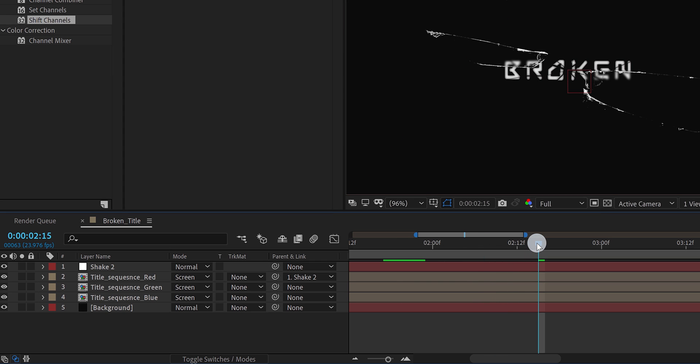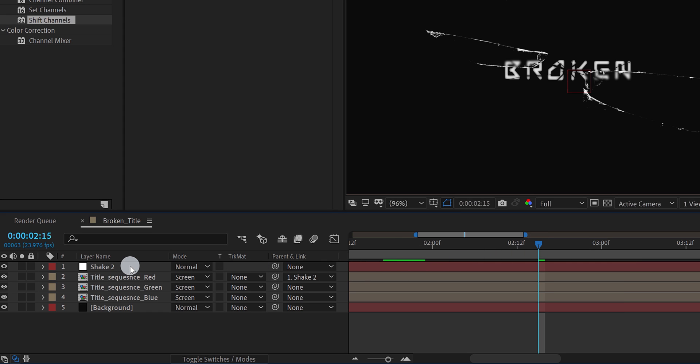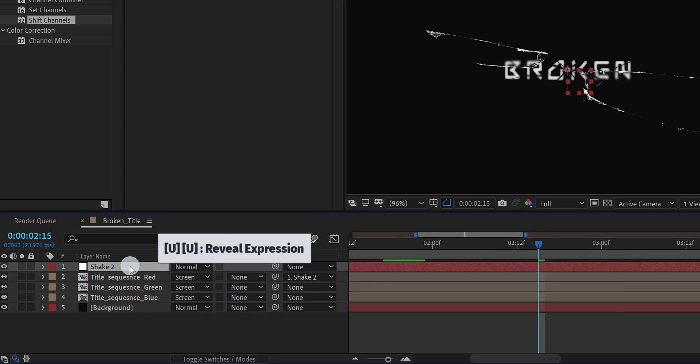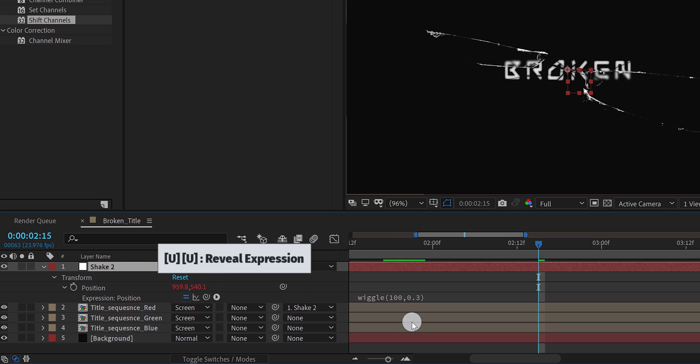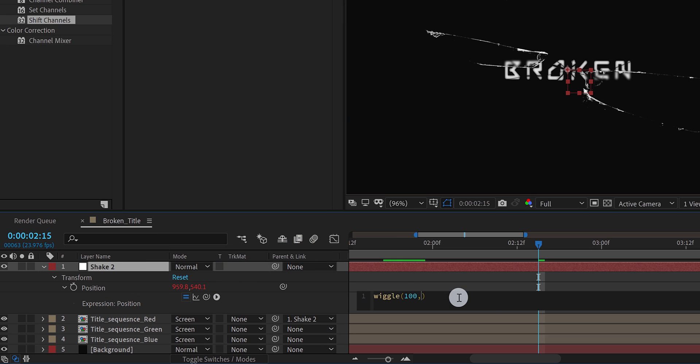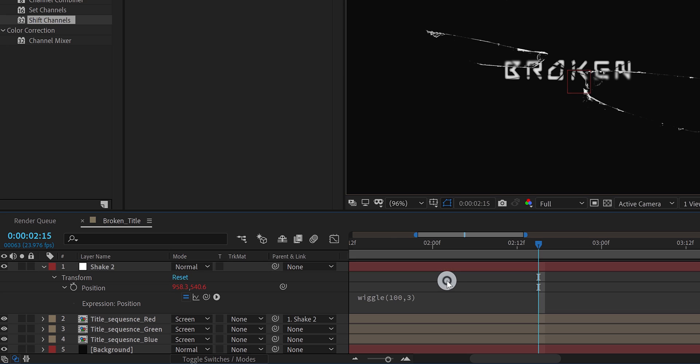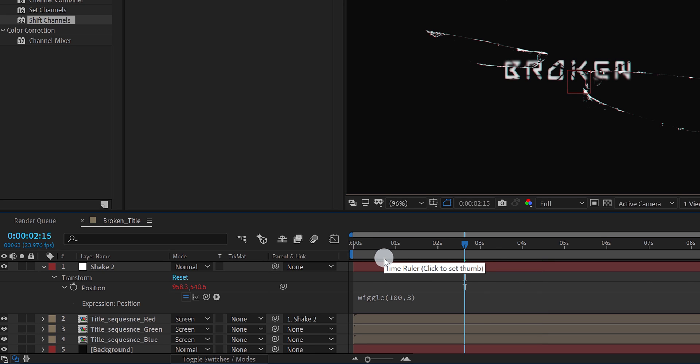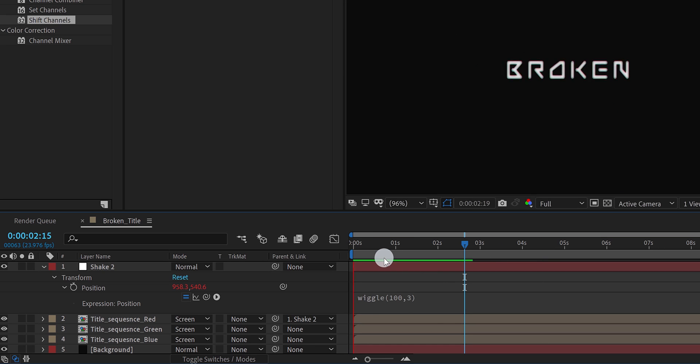Let's change the expression now. Select the shake 2 layer, and press U double time, to reveal expression. In this expression box, replace the 0.3 to 3. Click anywhere to eject from the expression box. Zoom out a little, and it is creating the RGB split effect. Cool. Now we are moving to the last step.